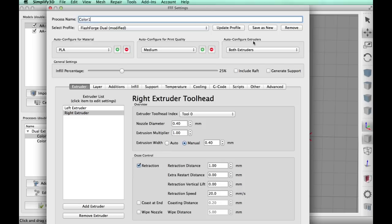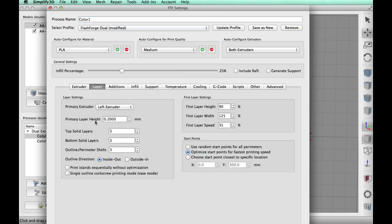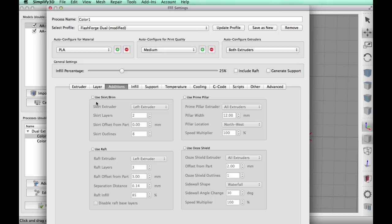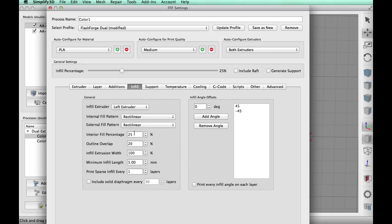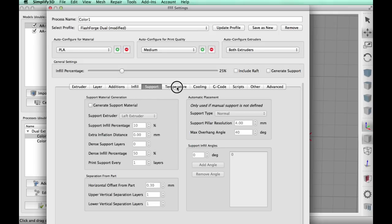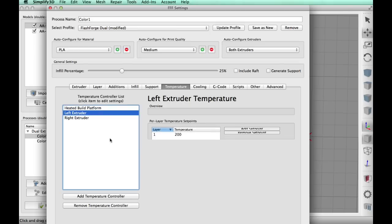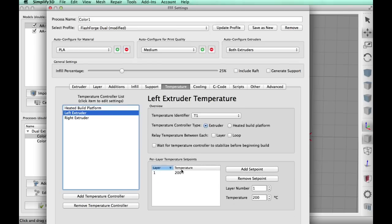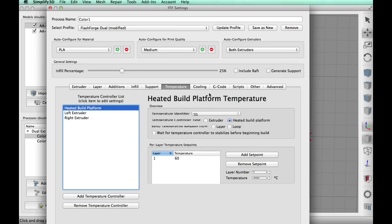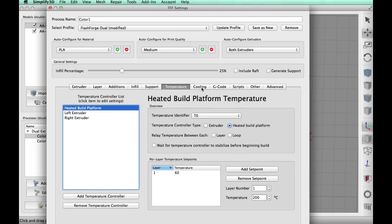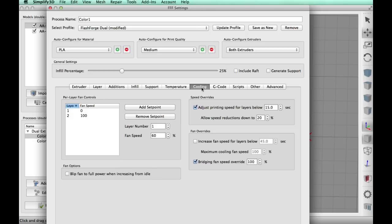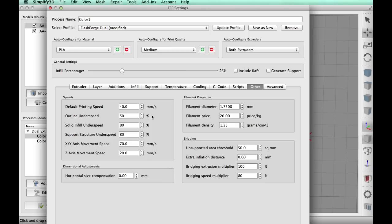So now I'm going to choose the left extruder for everything because this is going to be printed with the left extruder which has a gunmetal gray MatterHackers PLA. 25% fill, 0.2 layer height, 200 degrees C on the filament and 60 degrees on the bed. Cooling is enabled because it's PLA, and I'm going to print at 40 millimeters per second—a little bit slower for this machine but that's what I'm going to use for this print.